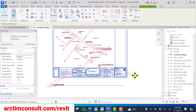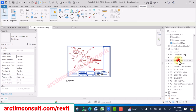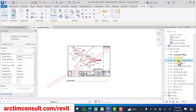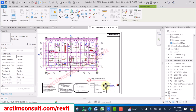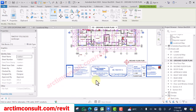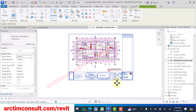You can see it has replaced all of them. If you check all the sheets now, you'll see that all of them have been replaced with Timothy's title block. That is how you can replace all your title blocks from an old drawing into the new drawing or project.